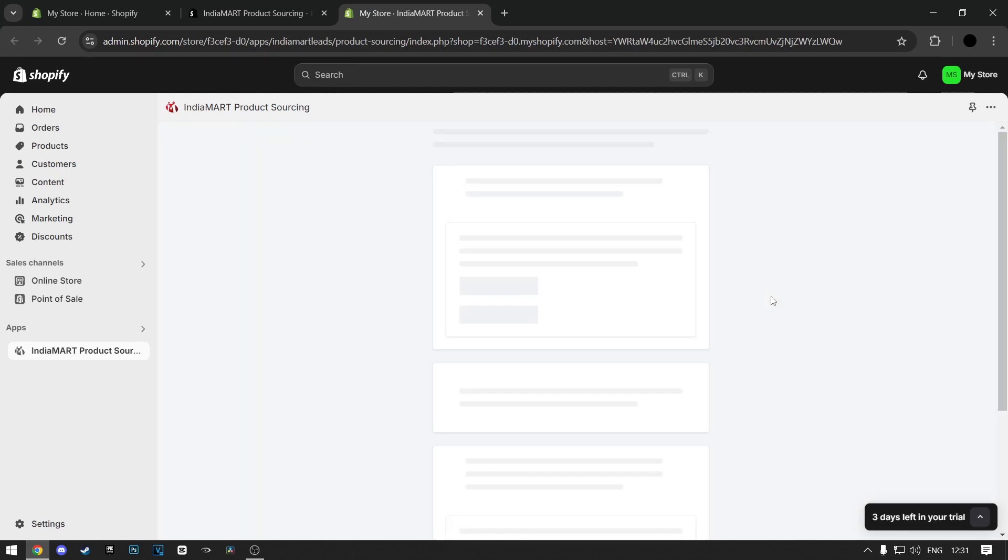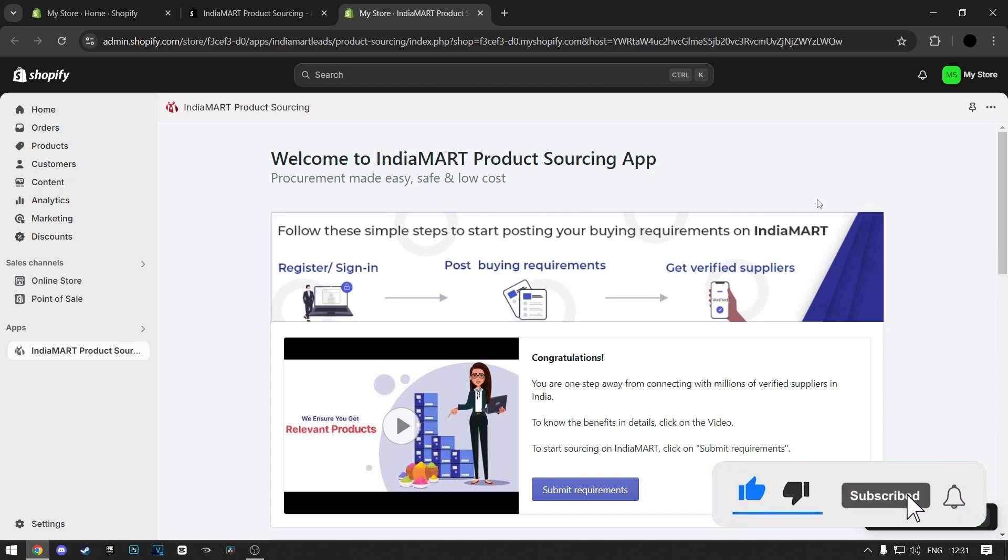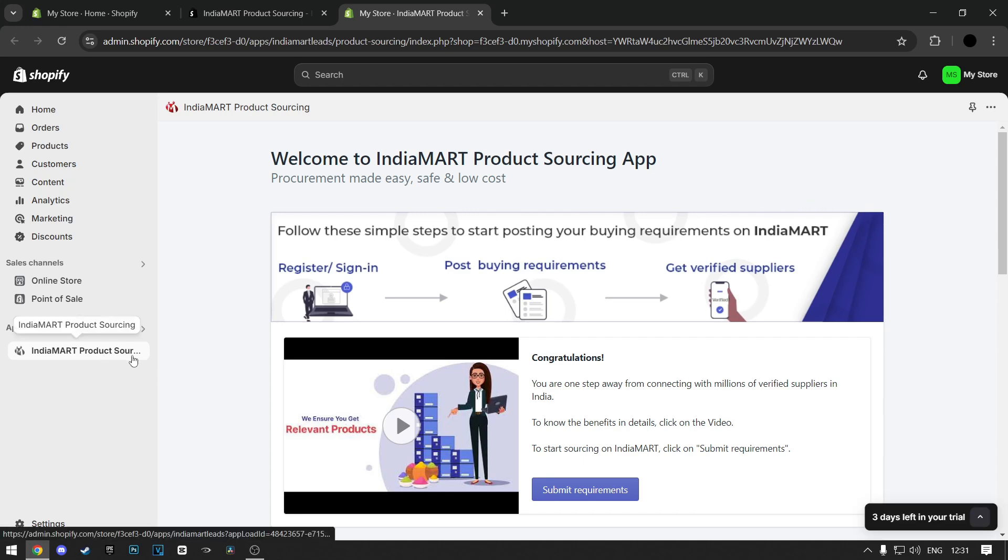When the installation is finished, a welcome page will load up. In case it is not loading up, just refresh it or go back to your Shopify dashboard and click on the Indiamart on the left below the Apps section.